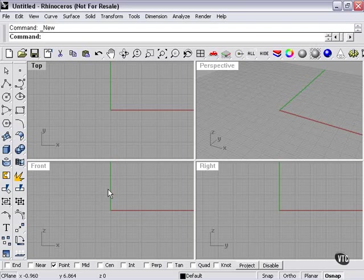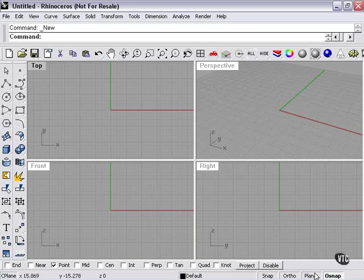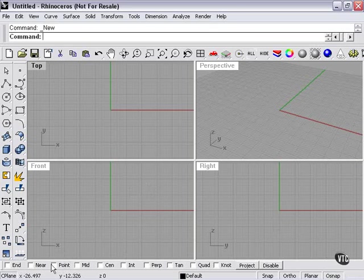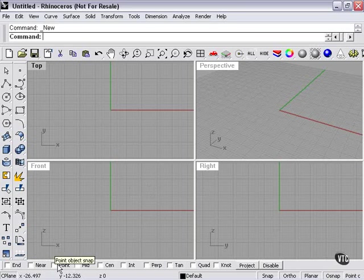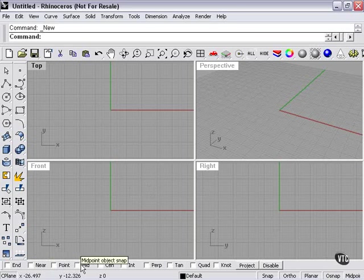In this section, we're going to continue talking about the Snap tool and Object Snap. Specifically, I'm going to start telling you about these that are listed here, starting from the left. This is End Snap, Near Snap, Point Object Snap, and Midpoint Object Snap.